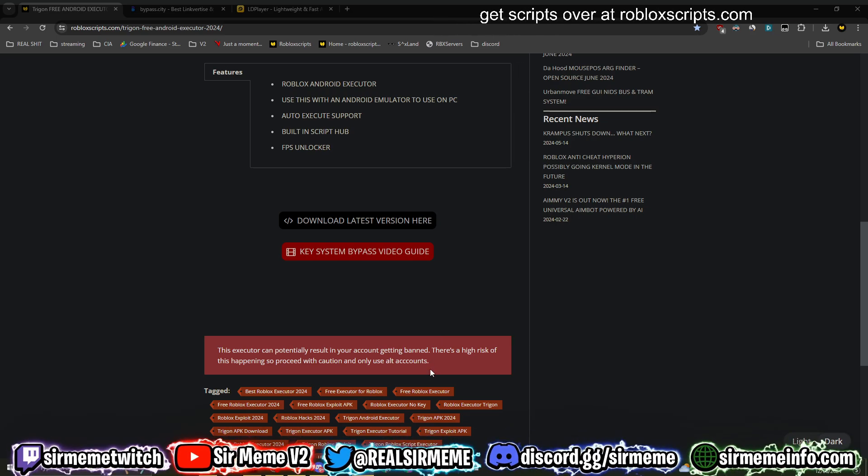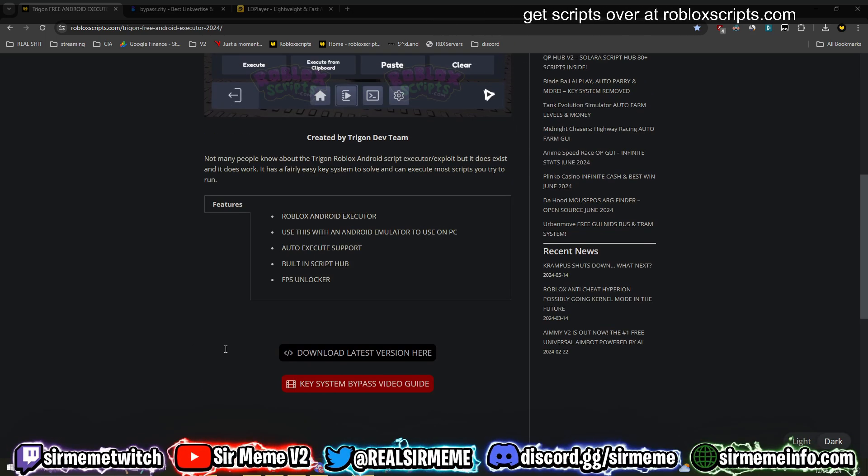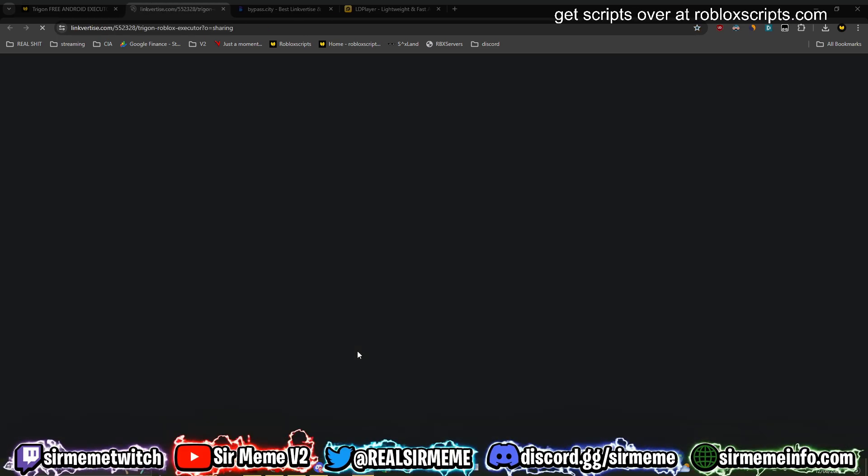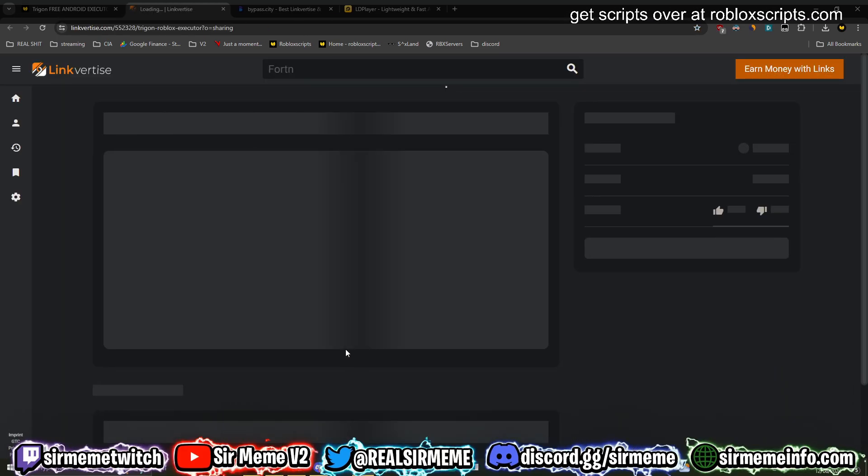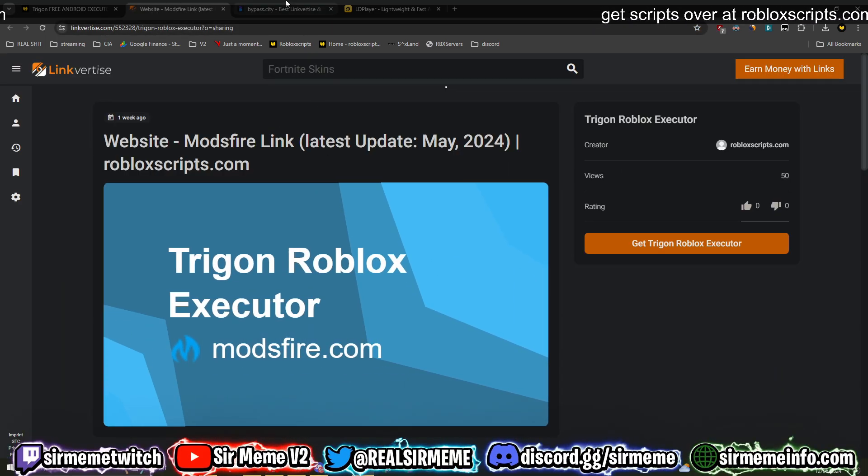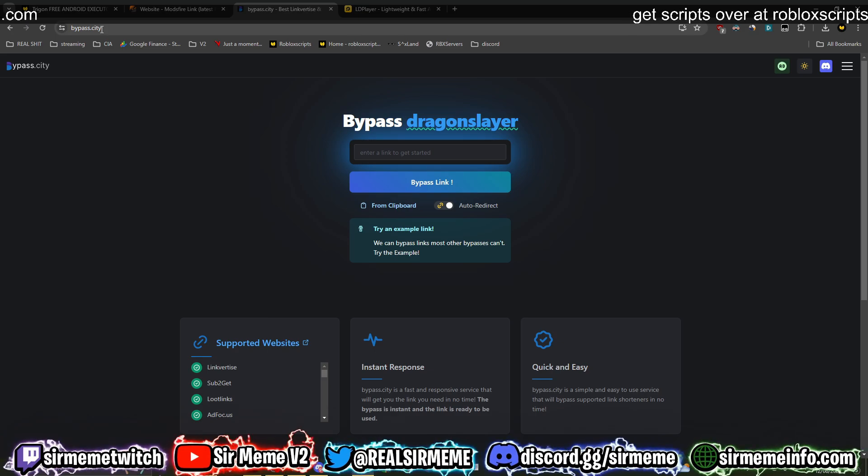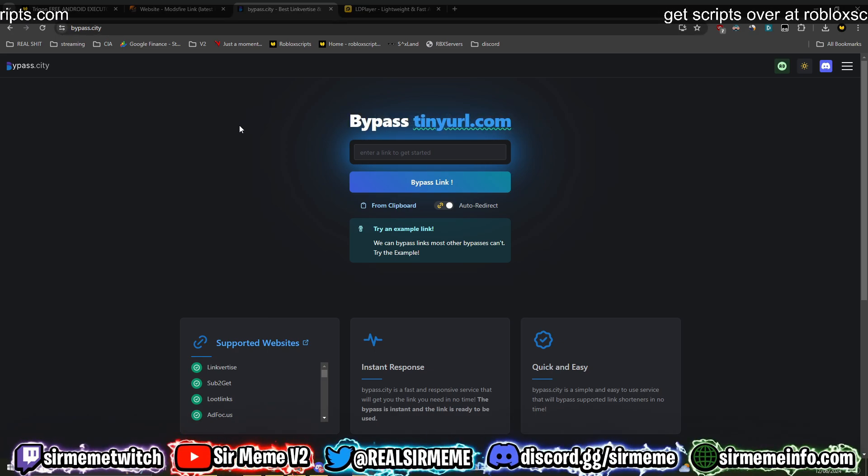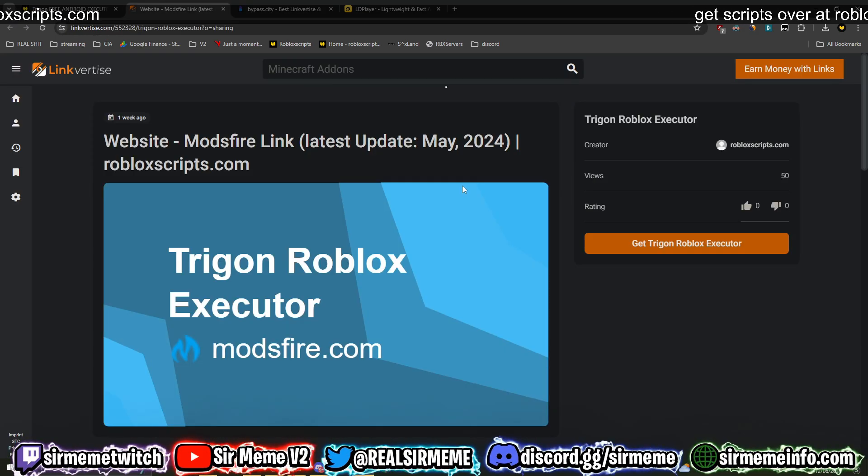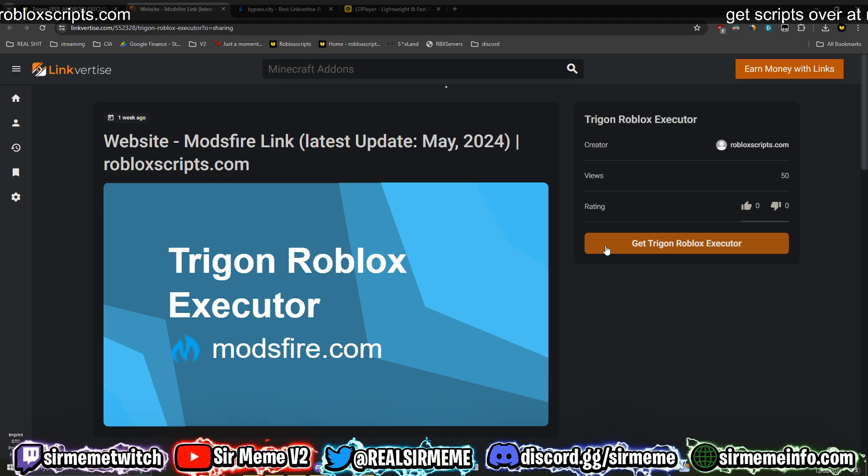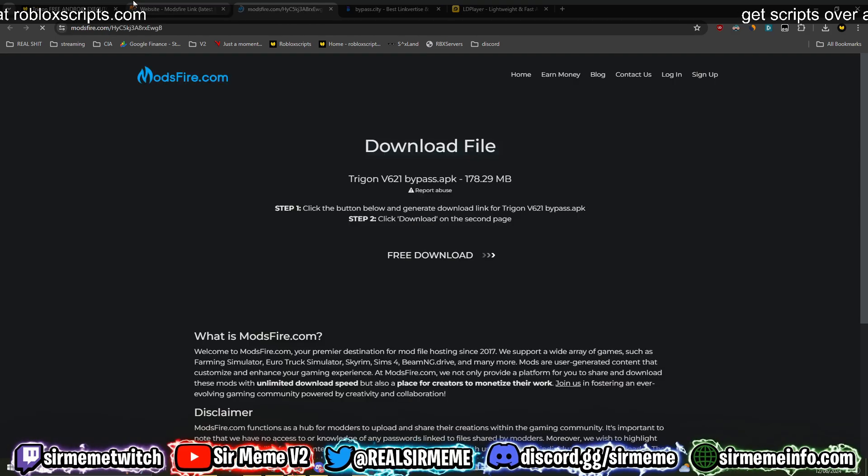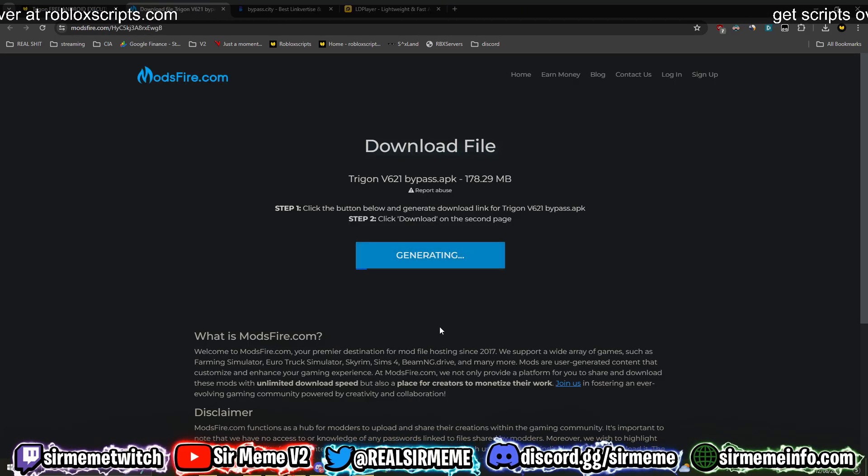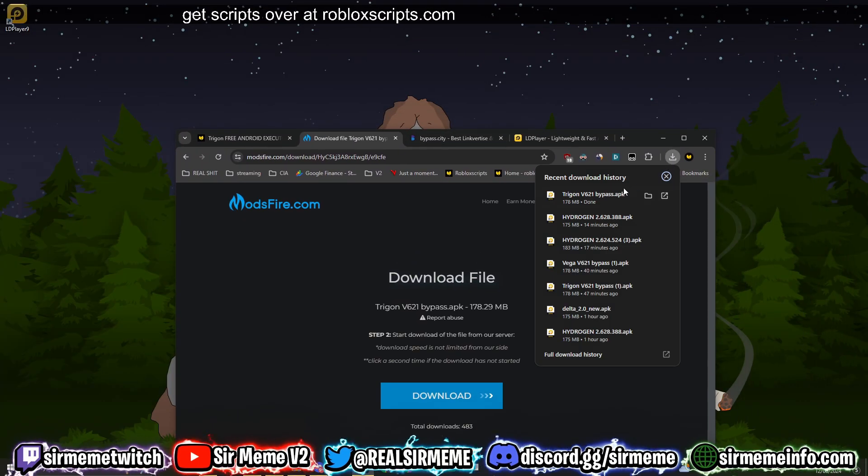Now you can click on download latest version. It's going to take you over to this Linkvertise right here, which you can actually skip by going to bypass.city. I hate doing Linkvertises, but I ended up buying Linkvertise premium guys, so I can just click straight ahead on this and get to the download link. Okay, so we've officially downloaded Trigon.